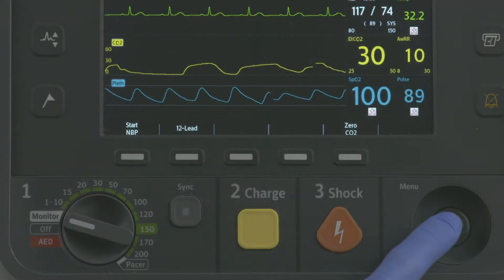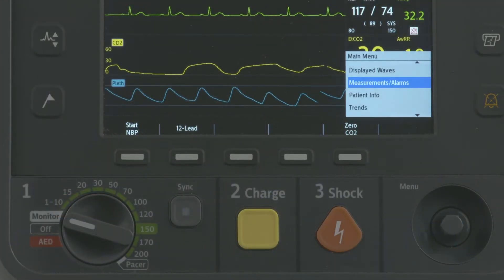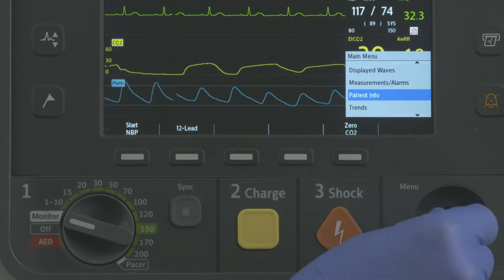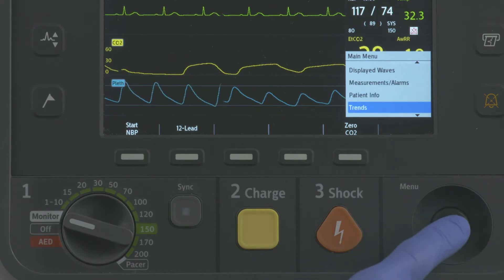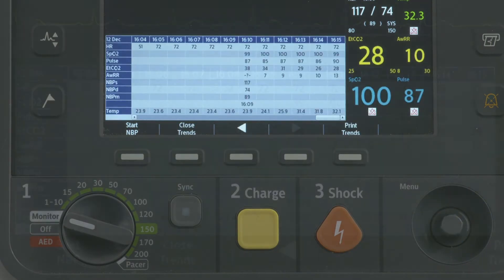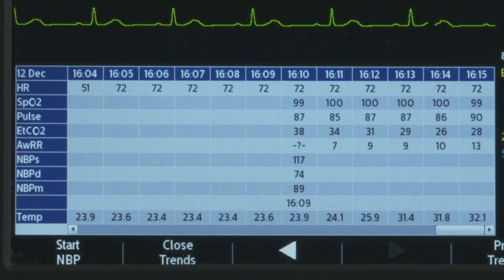Press the Smart Select knob, navigate to Trends, and press the Smart Select knob. The trending report displays here.